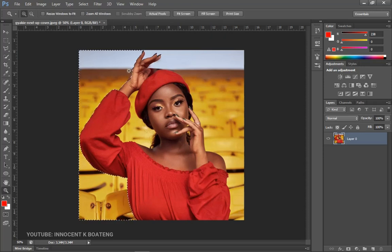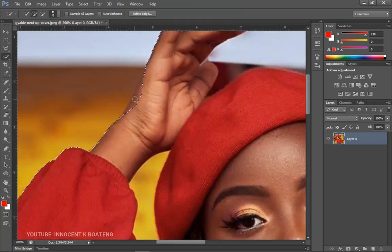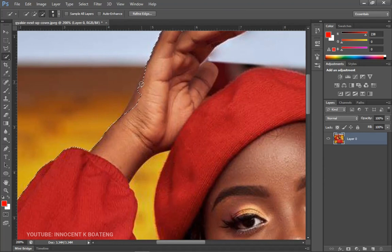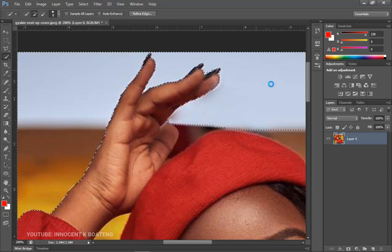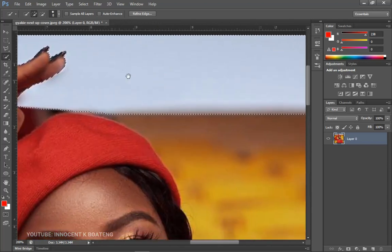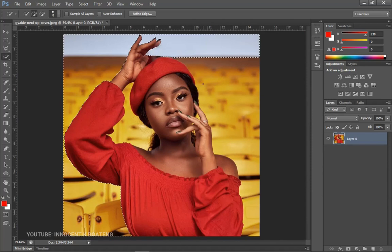When you get to a point where the selection goes inside, you can hold Alt — which switches to the minus mode — and then bring it back like that. Take your time. From there, hold Shift and continue making the selection.